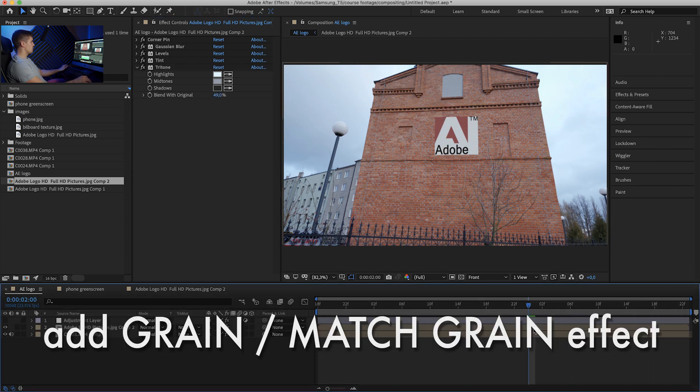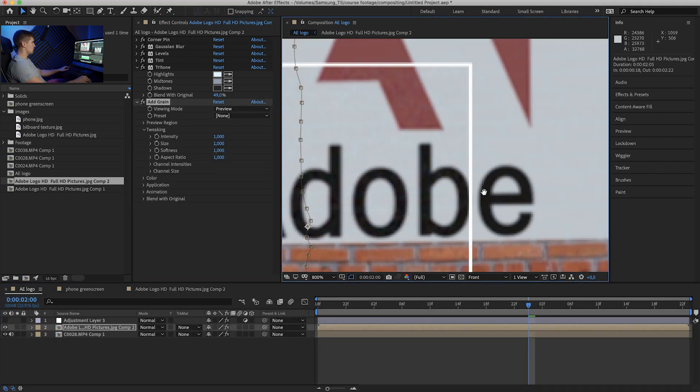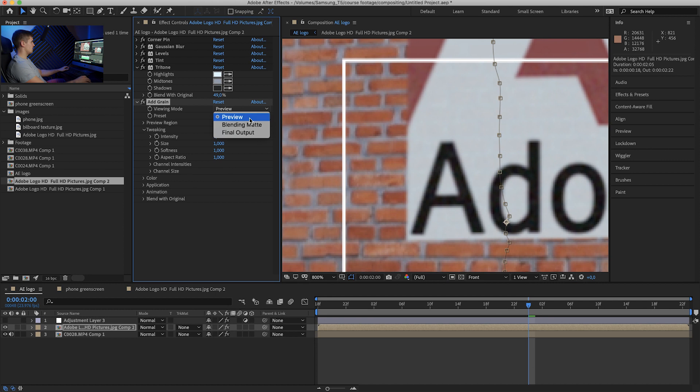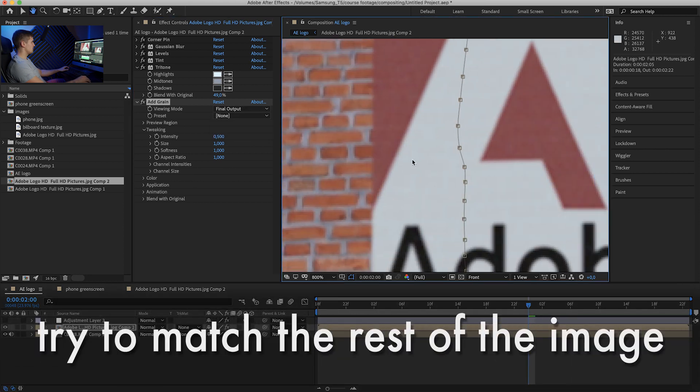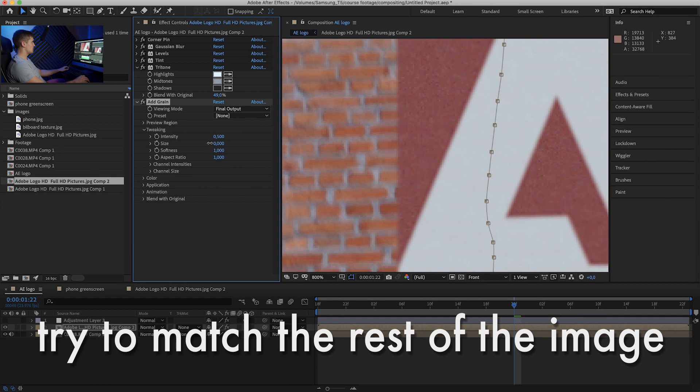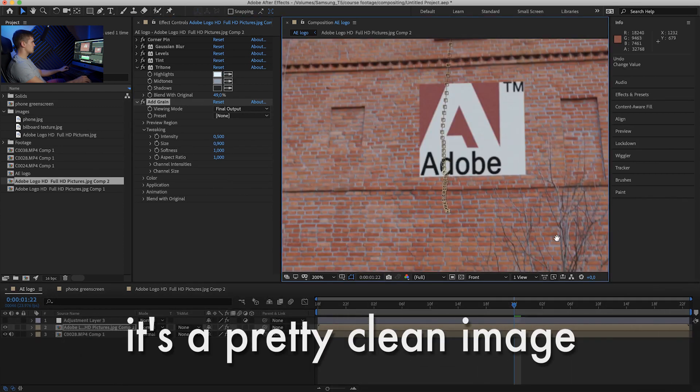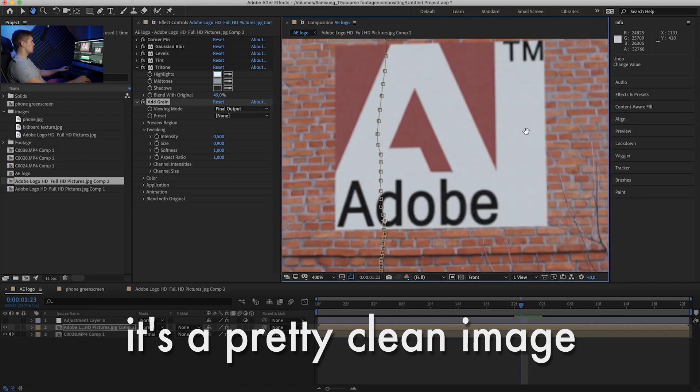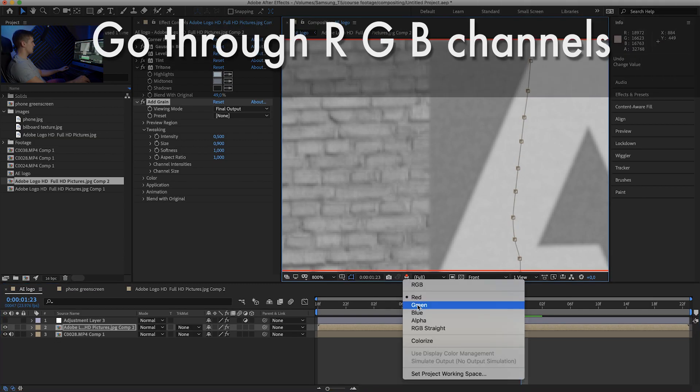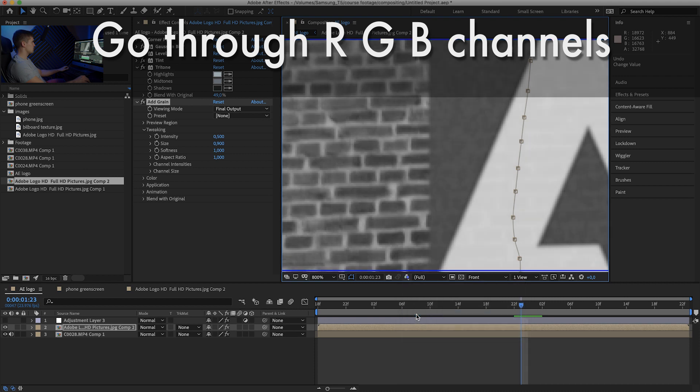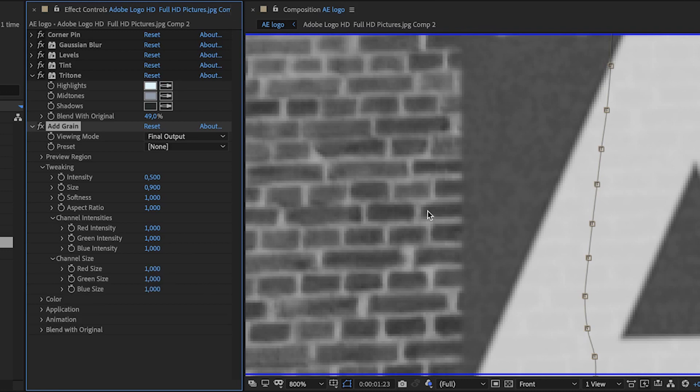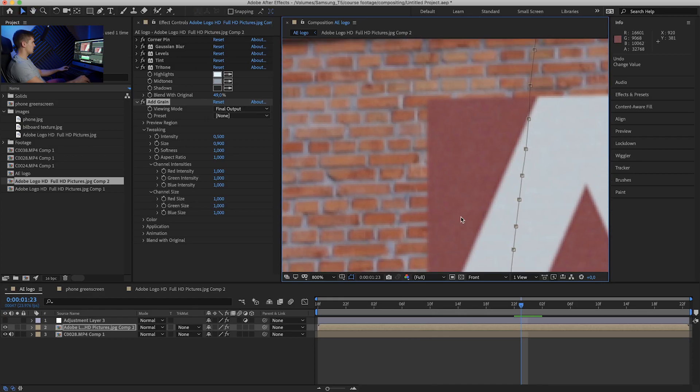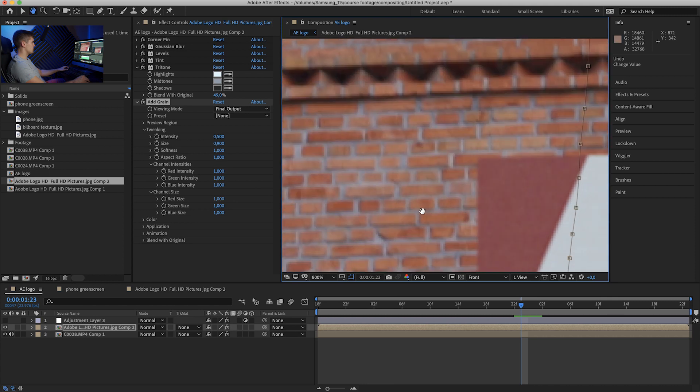Okay, the next thing would be grain. Let's add grain. We have to zoom it in, or you can turn down the intensity. Maybe let's turn down the size. That's too much, because it's really not a noisy image. So what you can do is go through channels and compare noise on every channel to see if they match. And if any one of them stands out, just go to channel intensities or size and match them as best as you can. Right here, I think this looks okay.